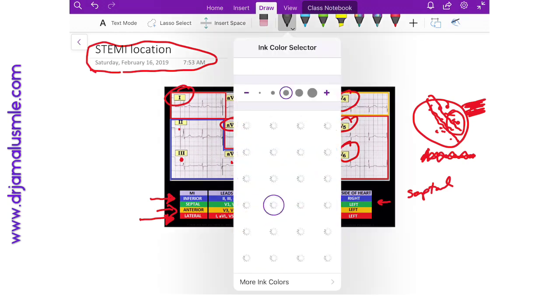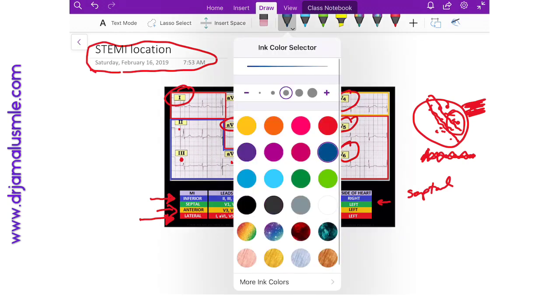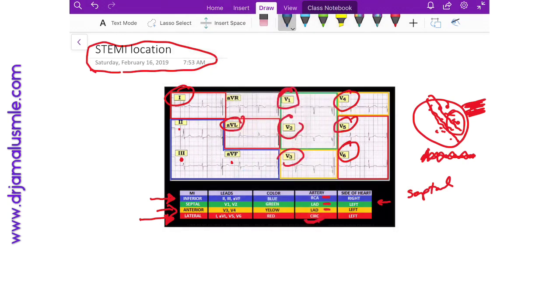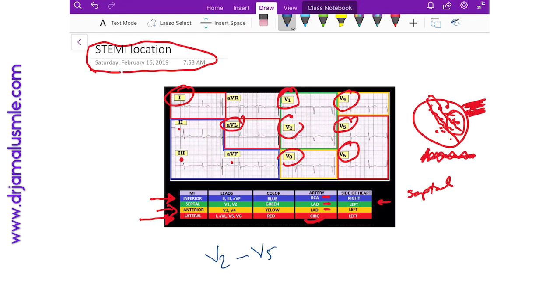One thing that I have to note is that sometimes you can see ST elevations, let's say V2 to V5, so they don't go with a certain pattern, or maybe part of this pattern, maybe part of that pattern. So one thing you have to...